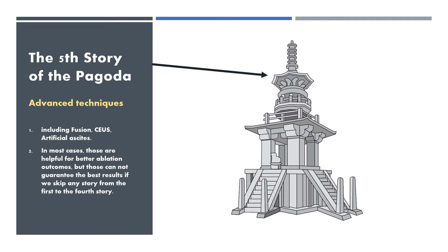But those cannot guarantee the best result if we skip any story from the first to the fourth story.